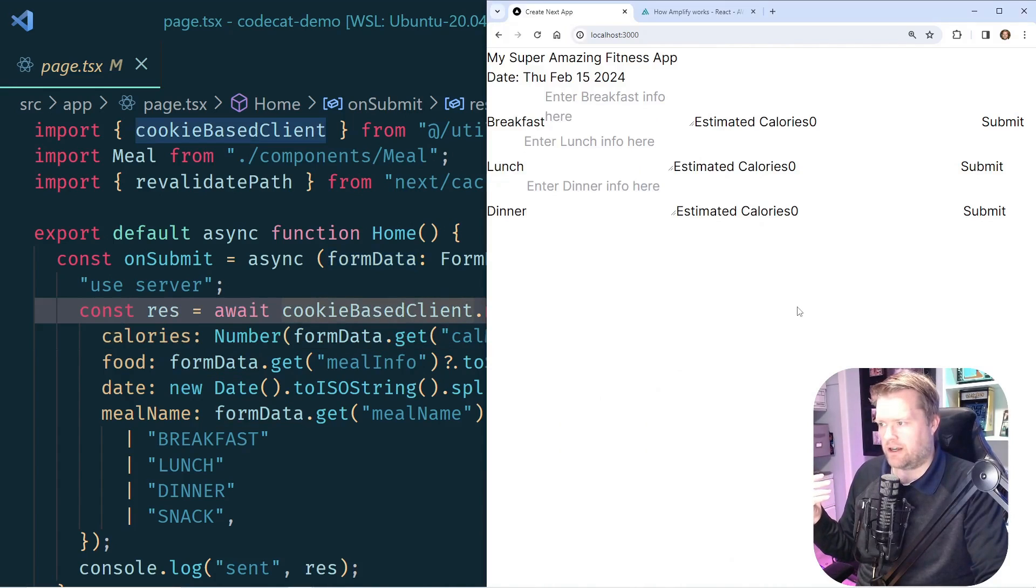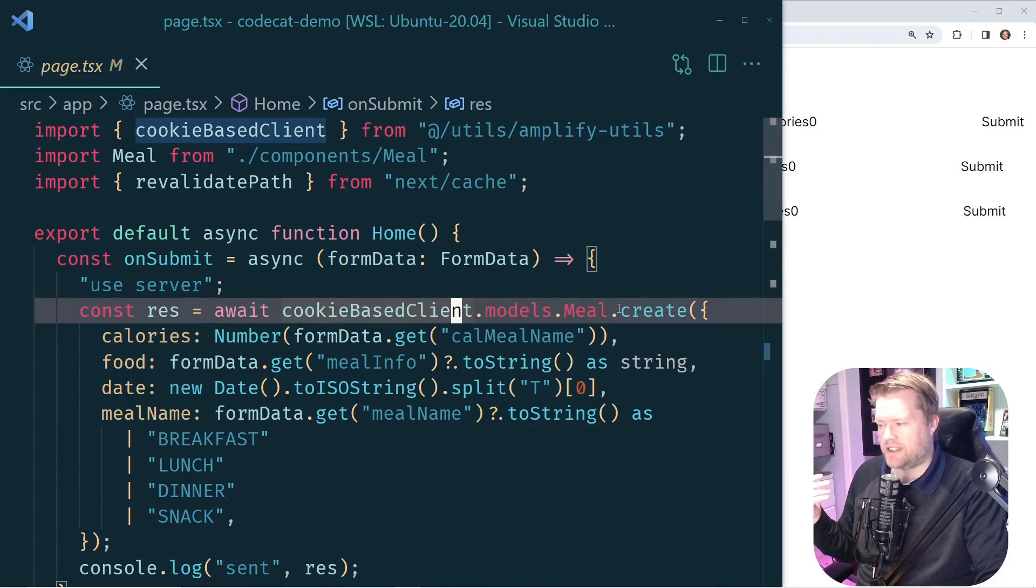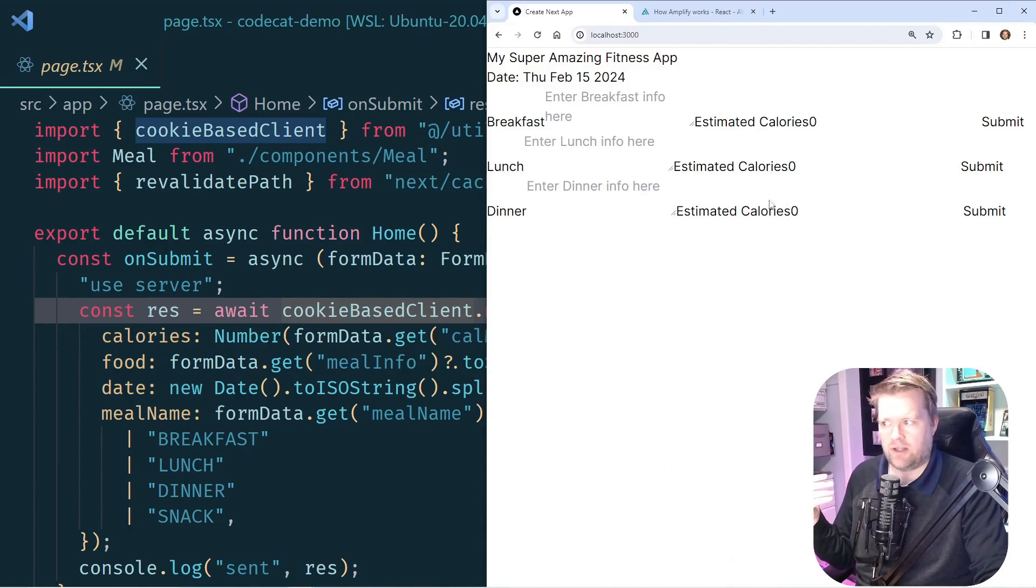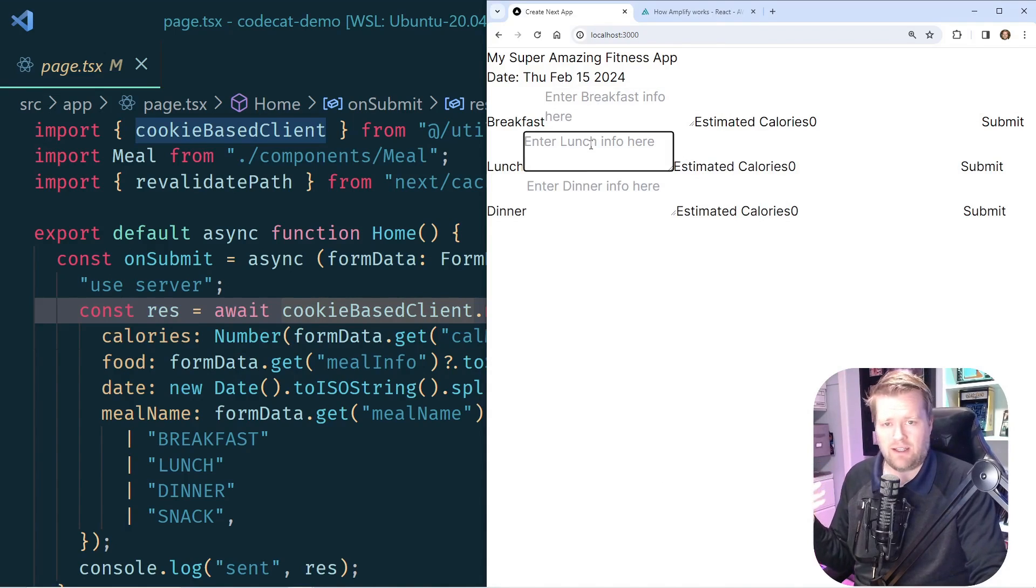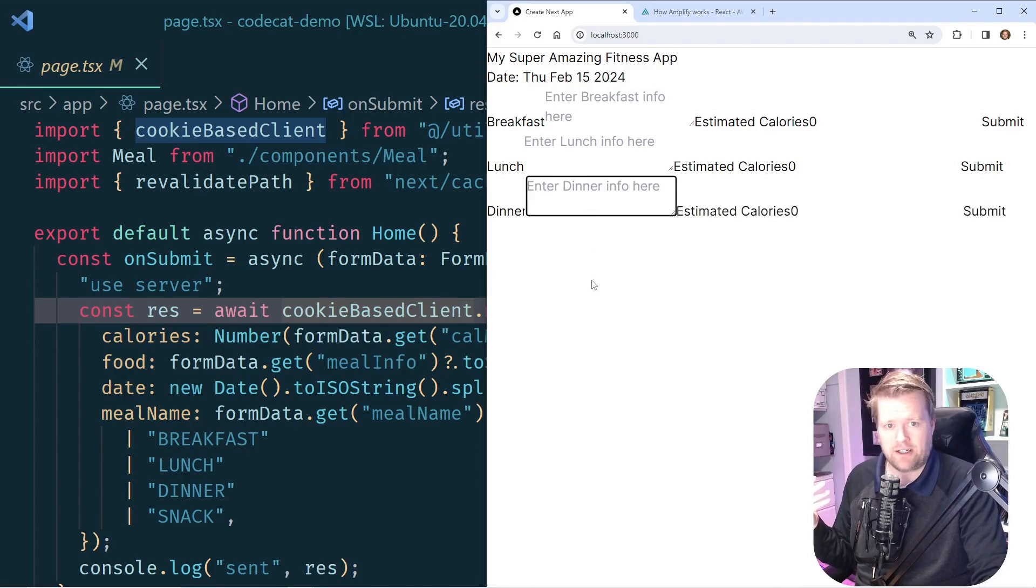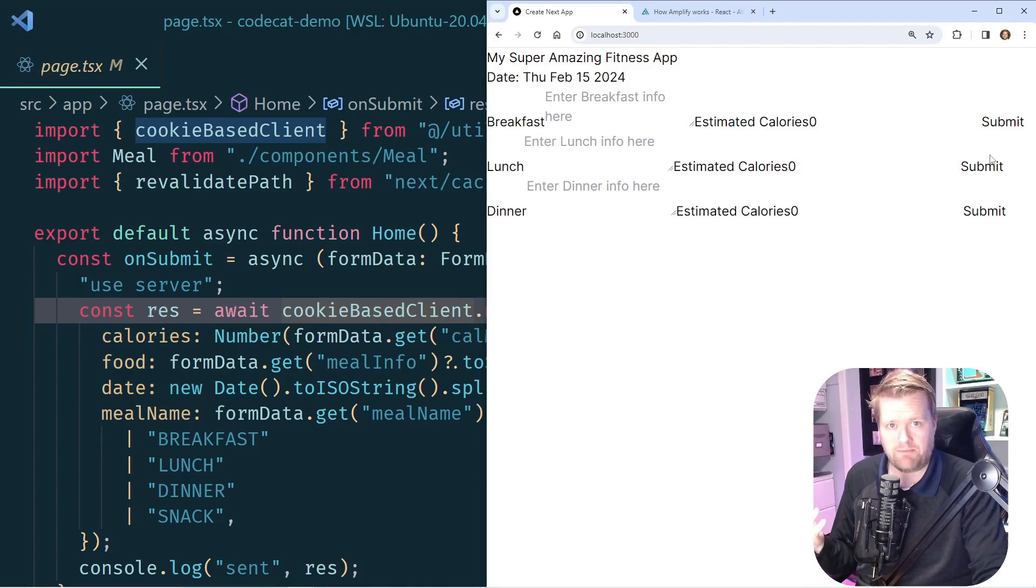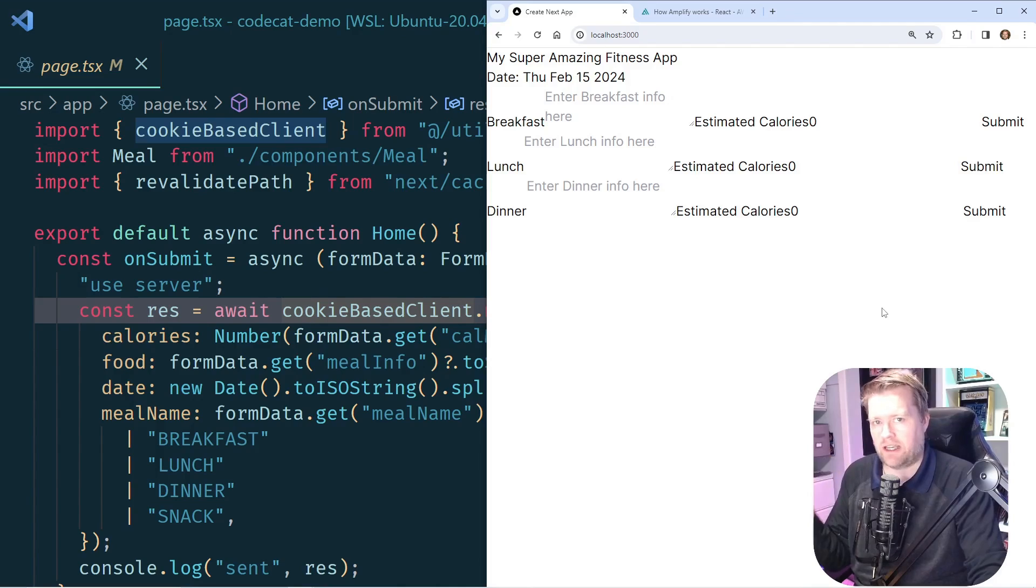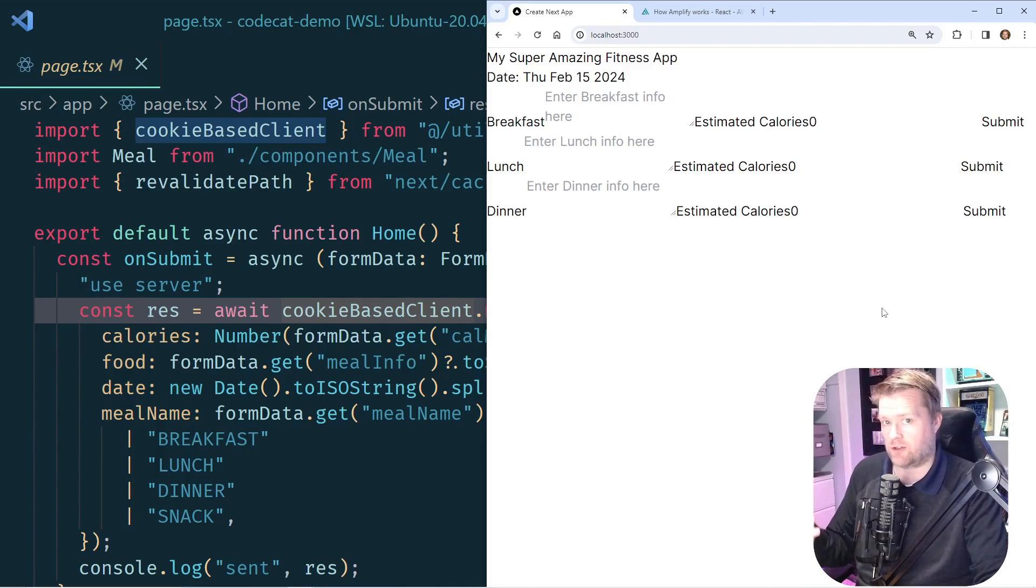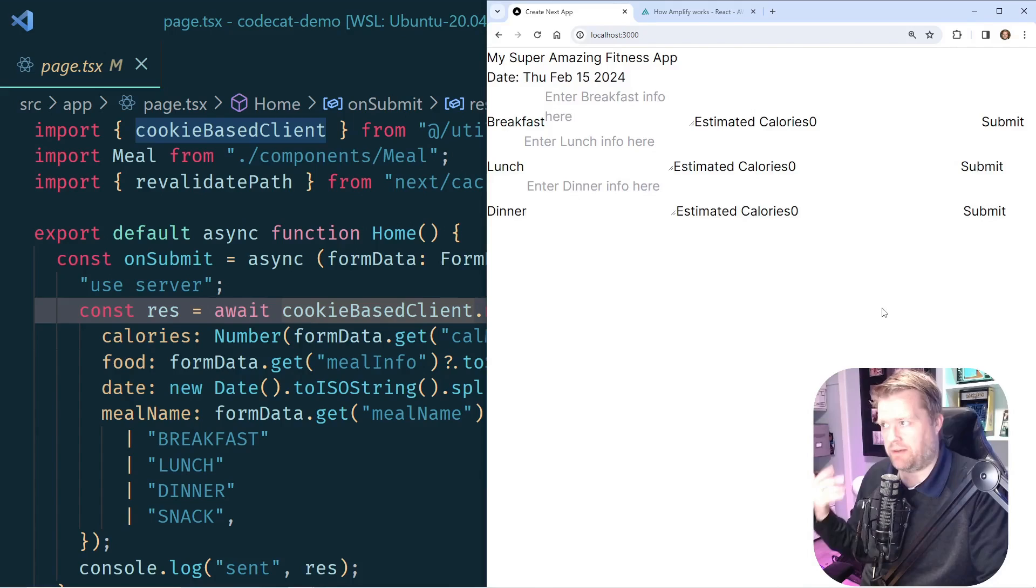Now this app right here, what it does is you can enter in data for the breakfast, lunch, and dinner. You can put in the calories. You can submit them. They're actually saved in a database in the backend. You can retrieve them. You can delete the information from it.